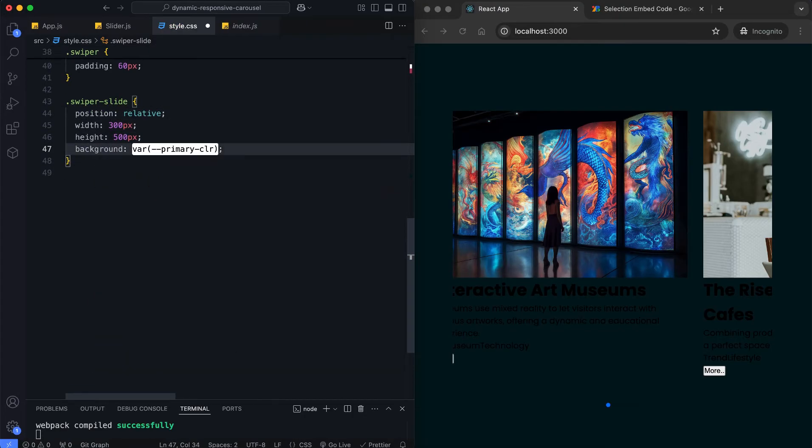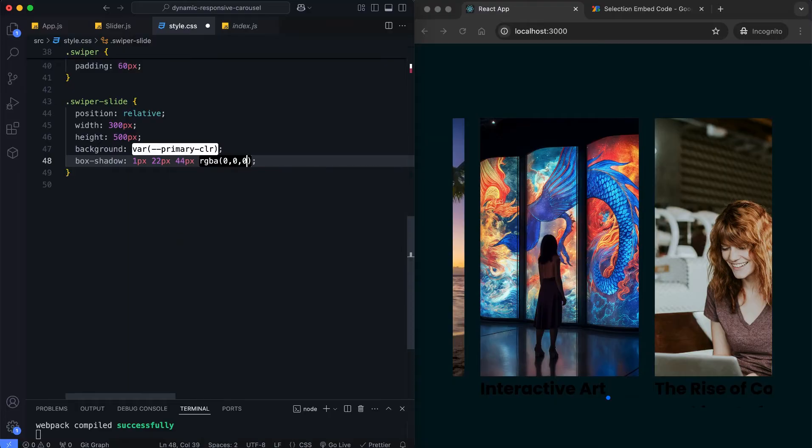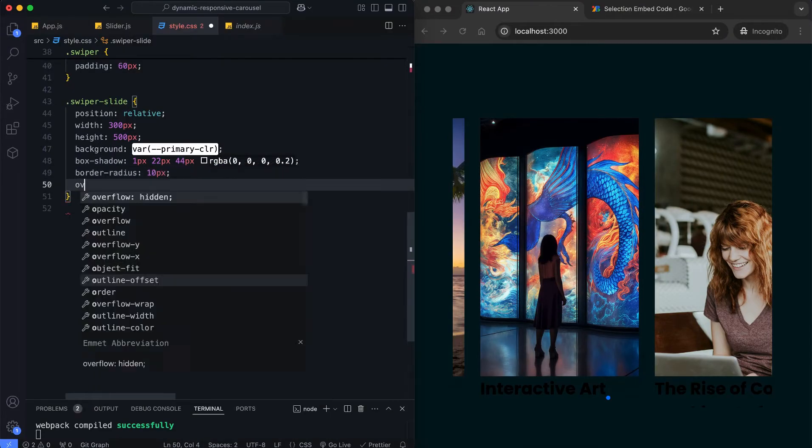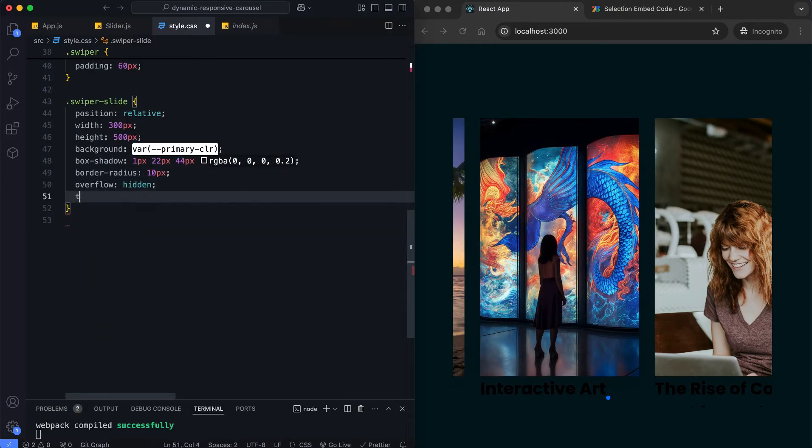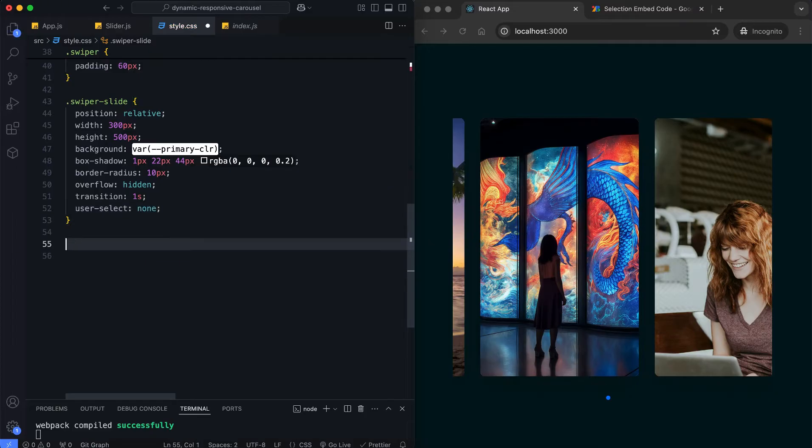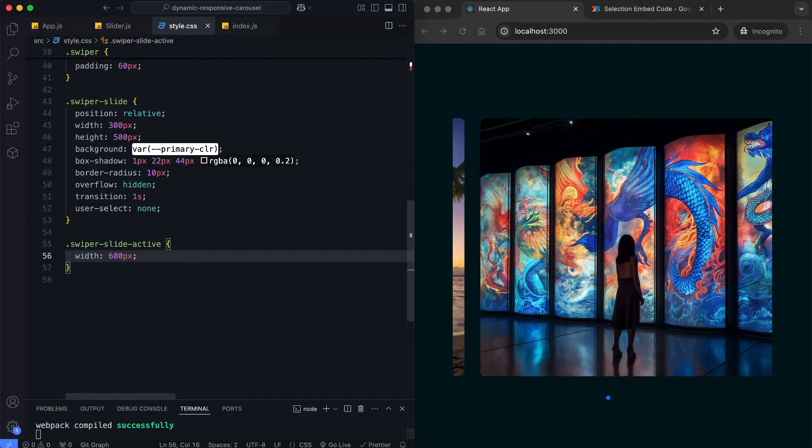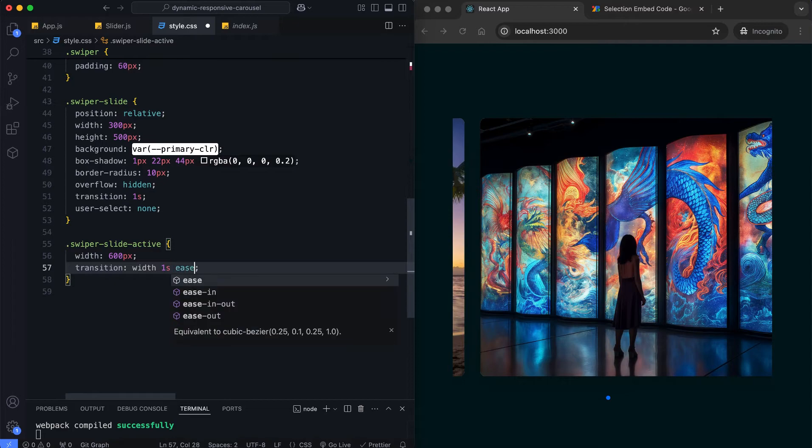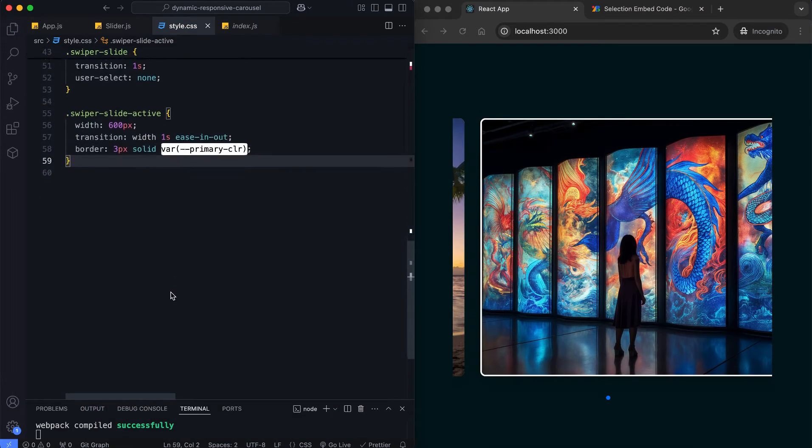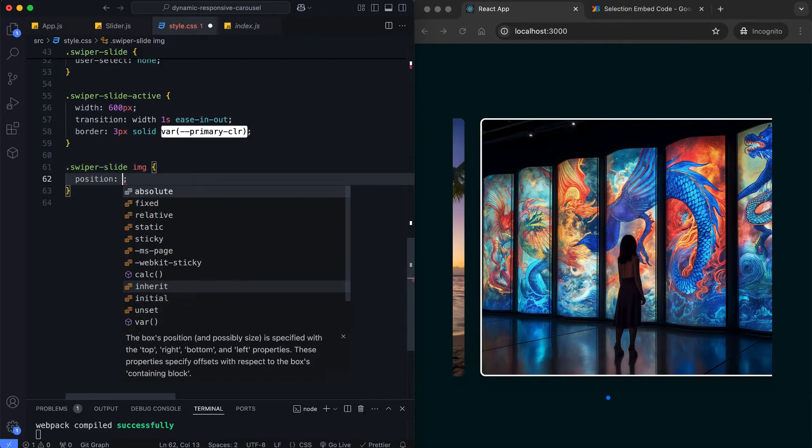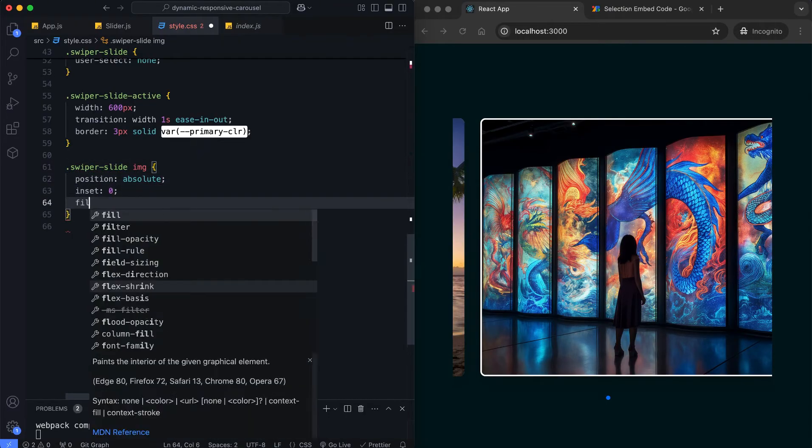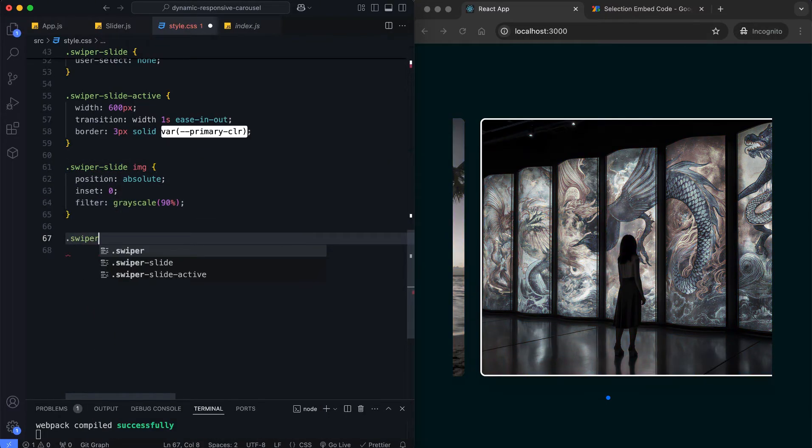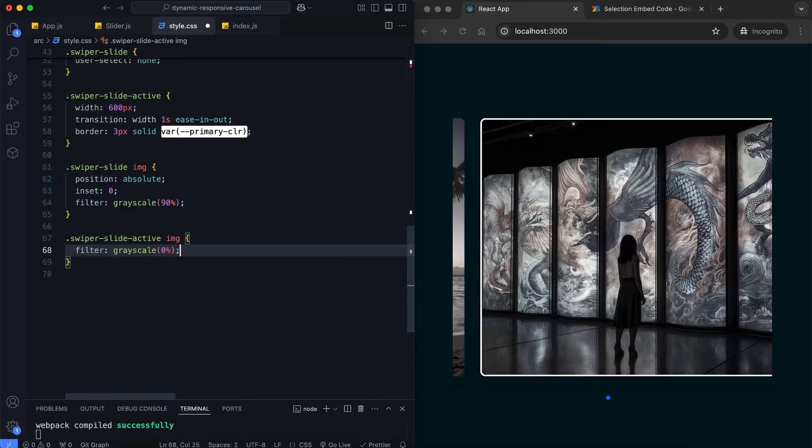The slide has a smooth width transition. It expands when the slide is active. Images have a default grayscale filter. The active image appears more visually distinct.